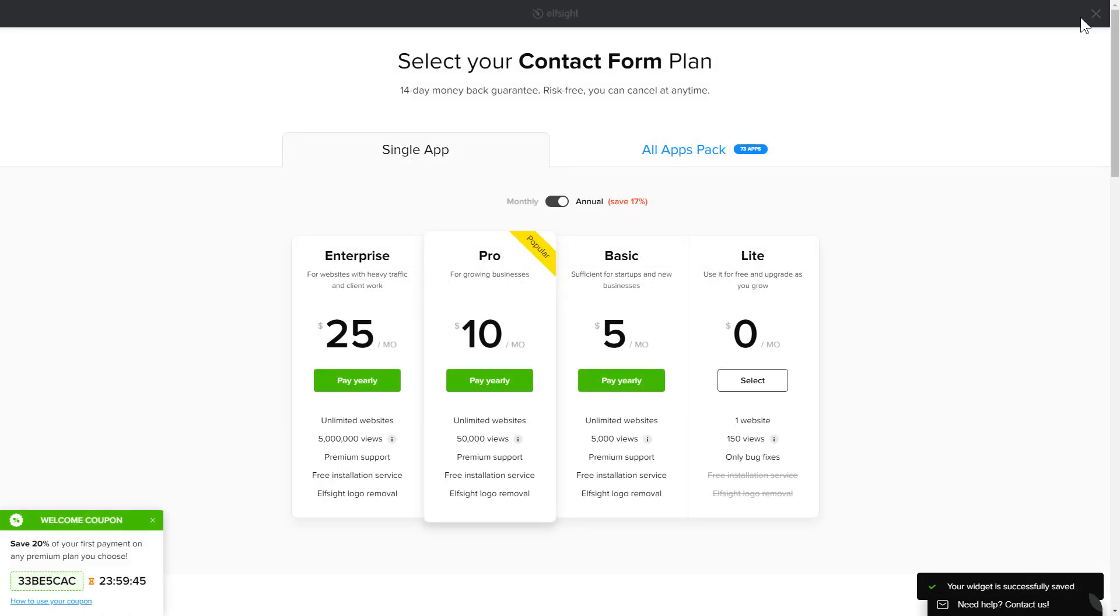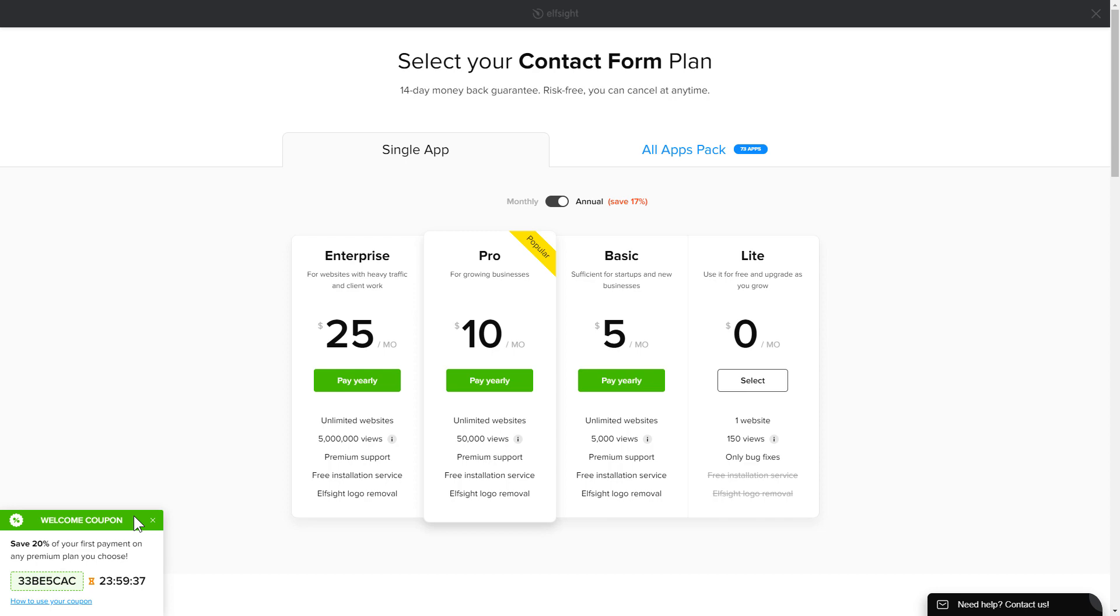The next step is to choose your subscription plan. You're very welcome to start with Lite, but keep in mind that your 20% discount is valid only for 24 hours.